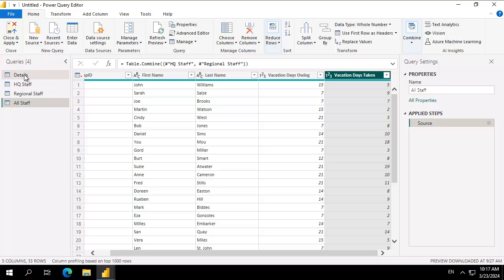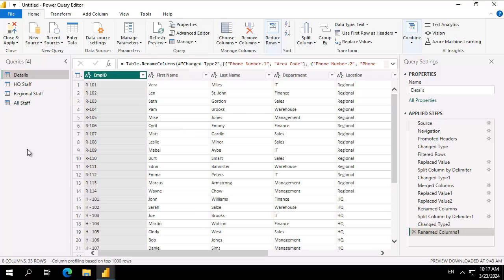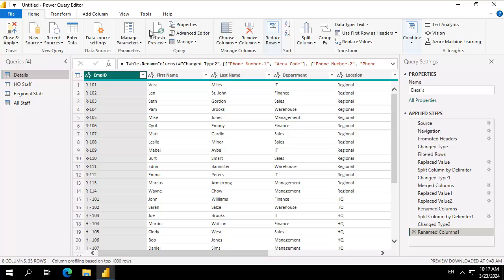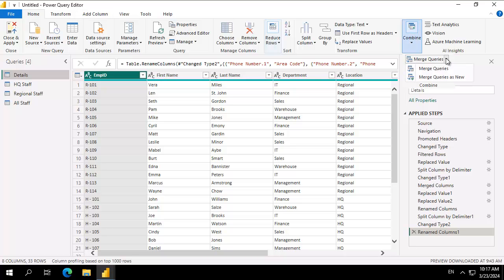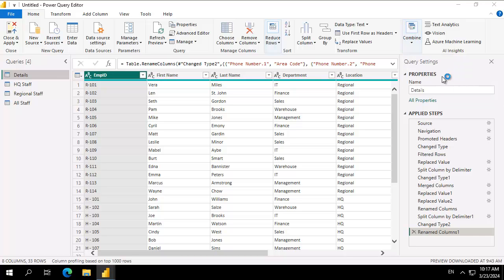I'm going to start this here under details and on my home ribbon I'm going to come to combine and I'm going to select to merge queries. Do we want to merge into a new table or do we want to merge into one? For the purpose of this exercise we're going to merge queries as new.